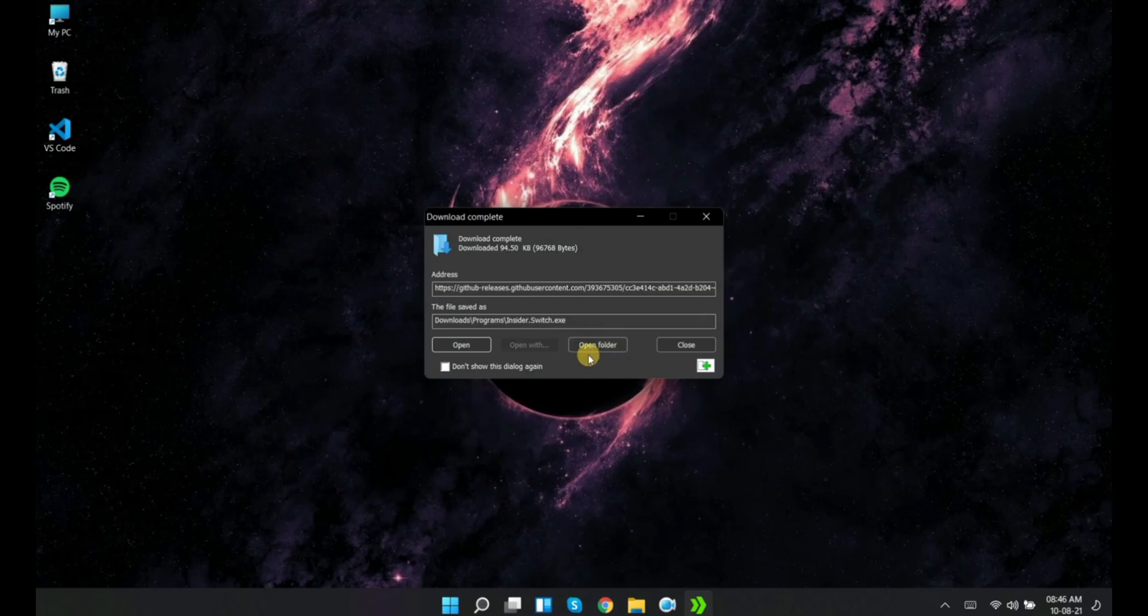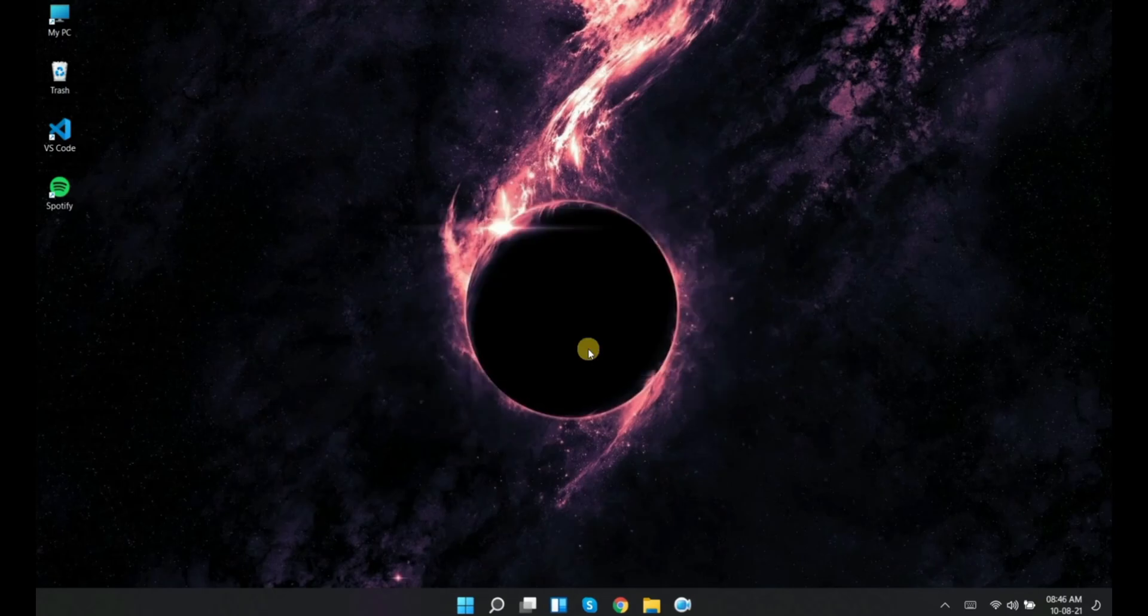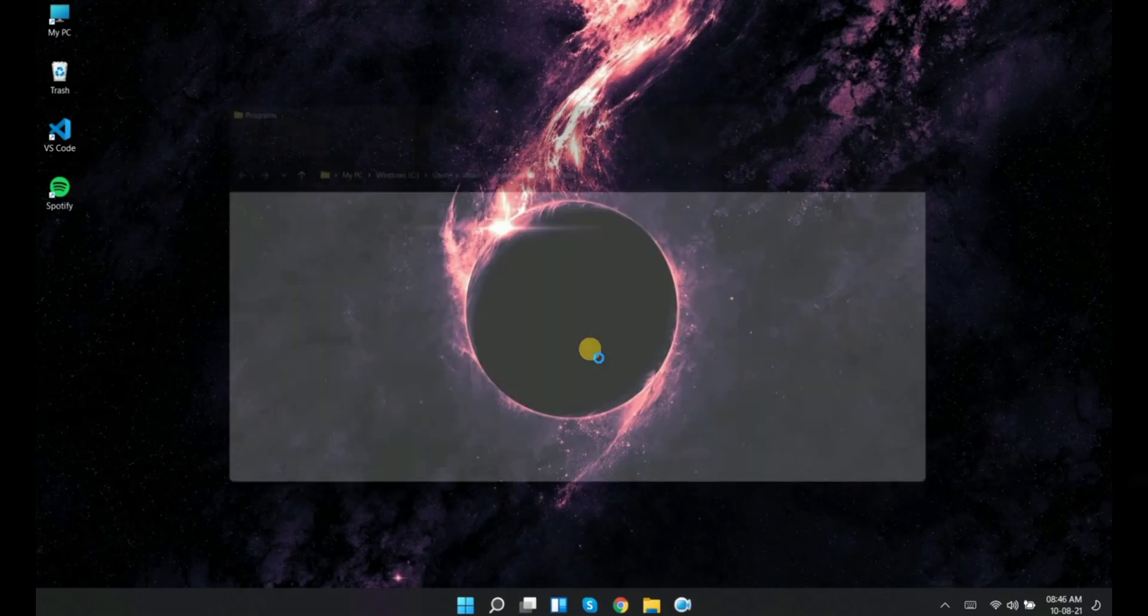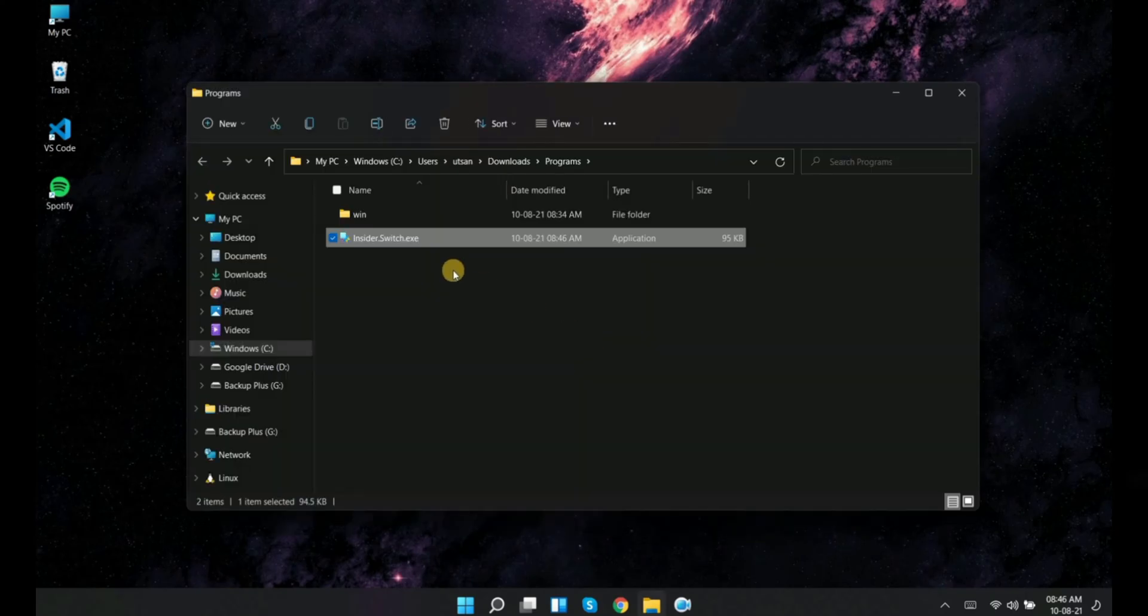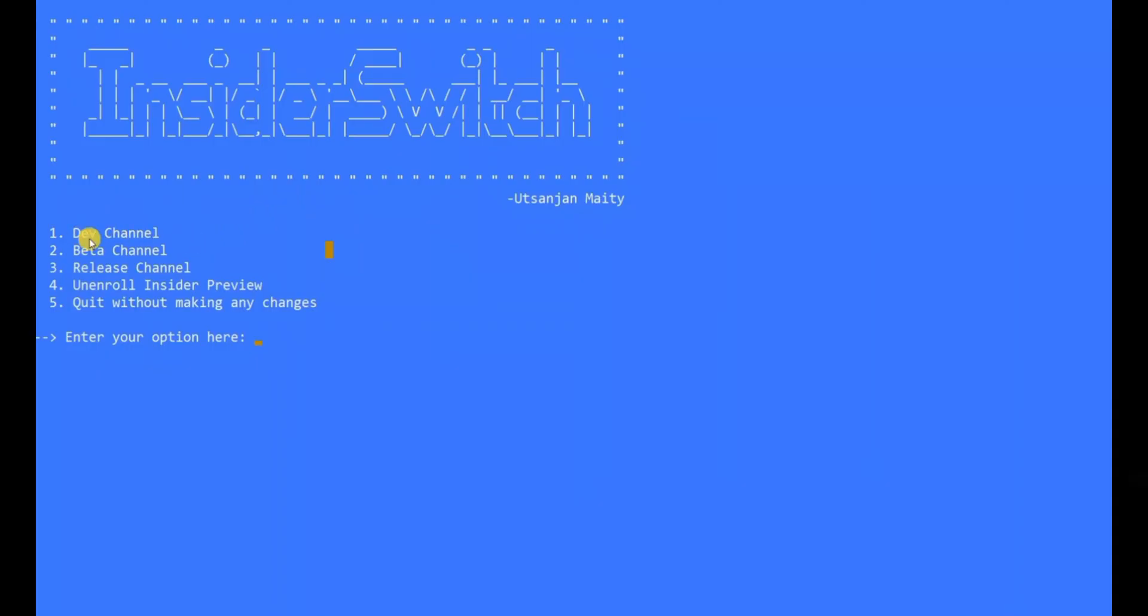After the download completes, just launch the exe file by double-clicking it. It will ask for admin rights. Grant it.